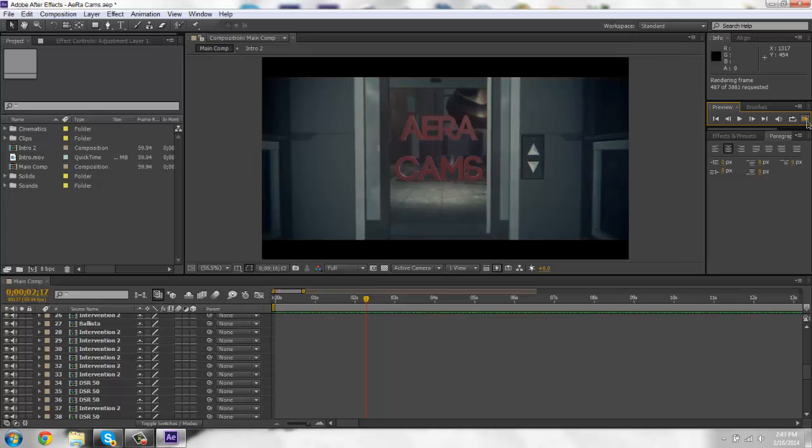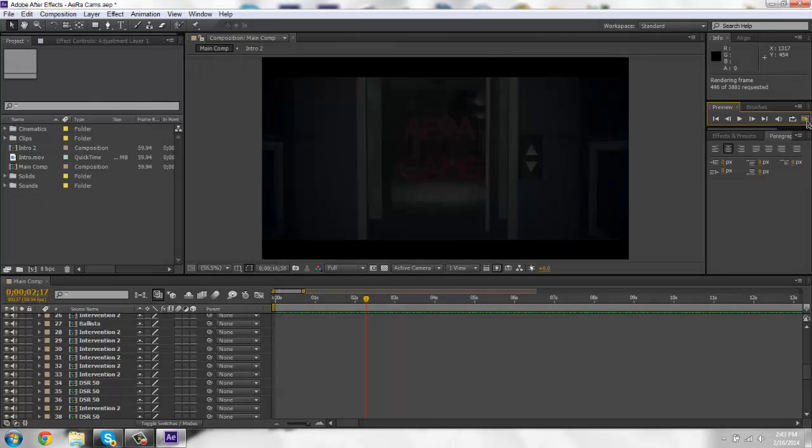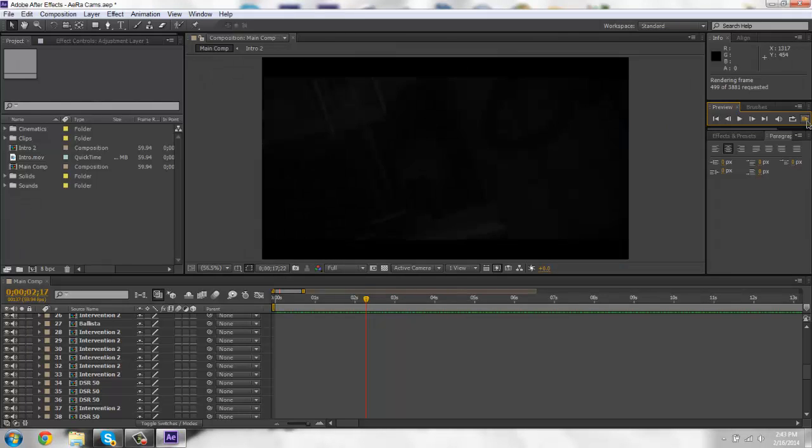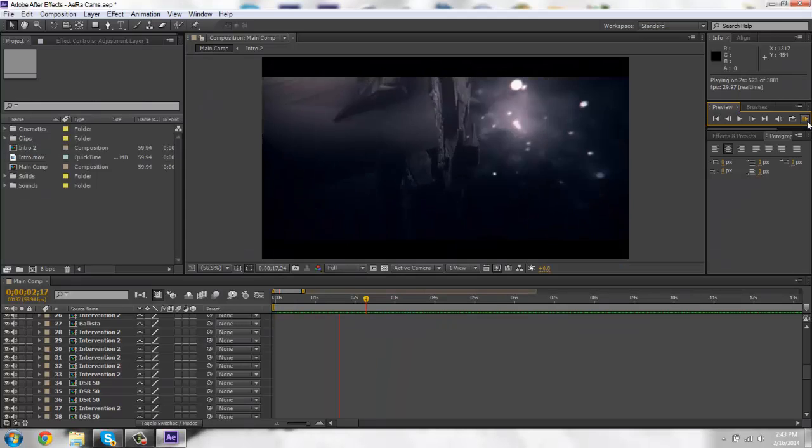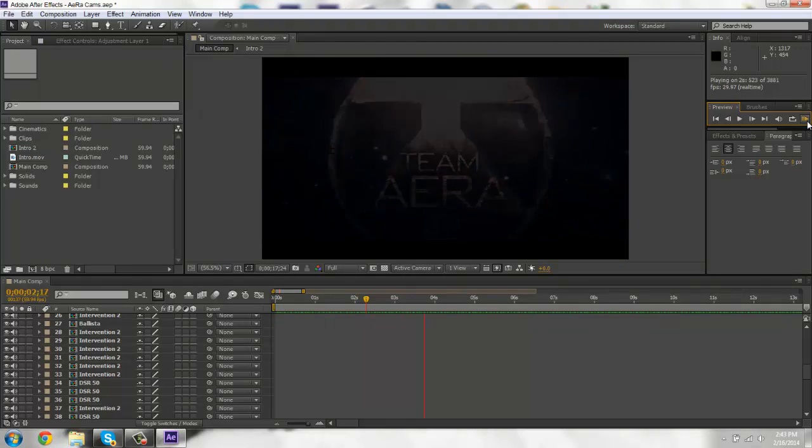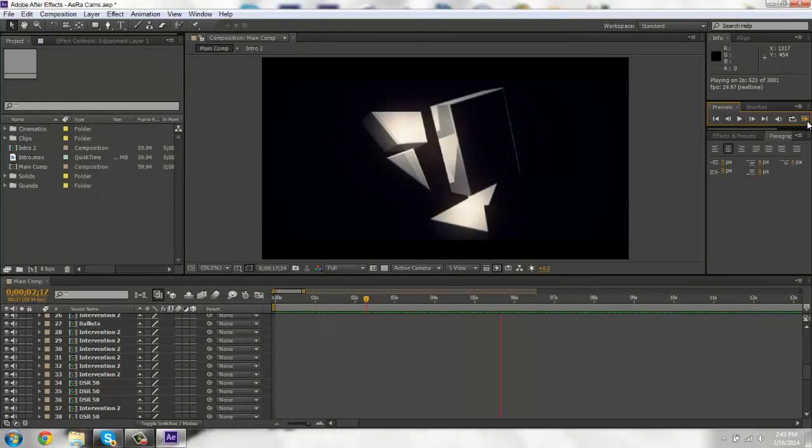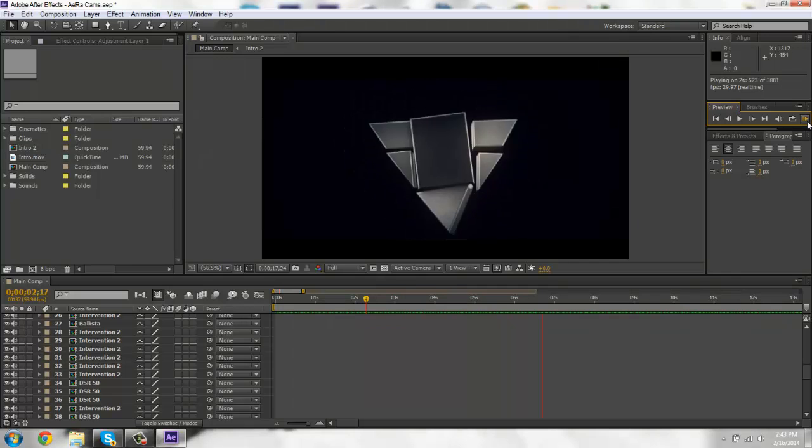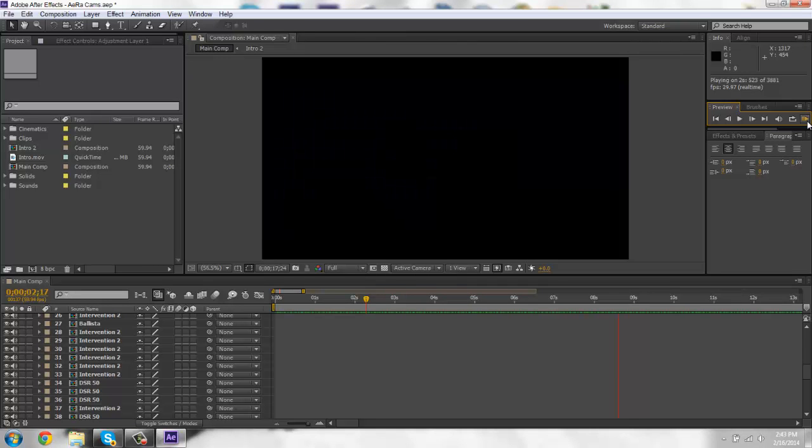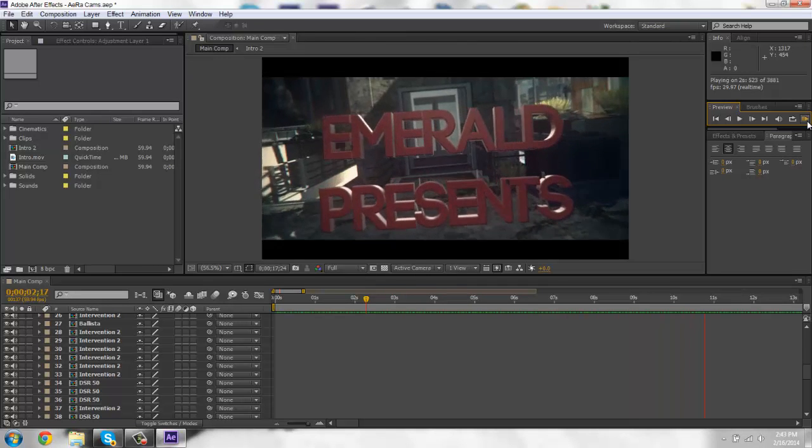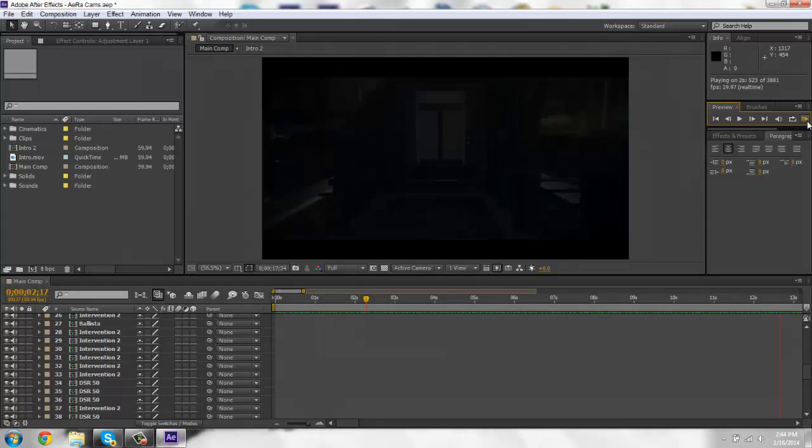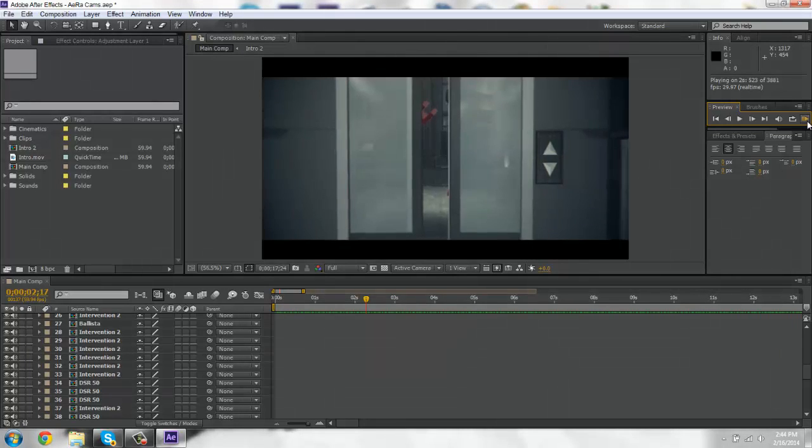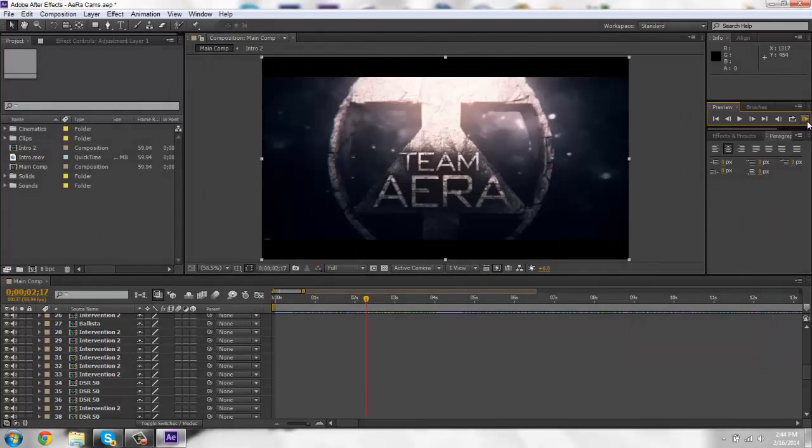So hopefully you guys are pumped about me doing aura cams, just because it's going to turn out sick. So here we go.